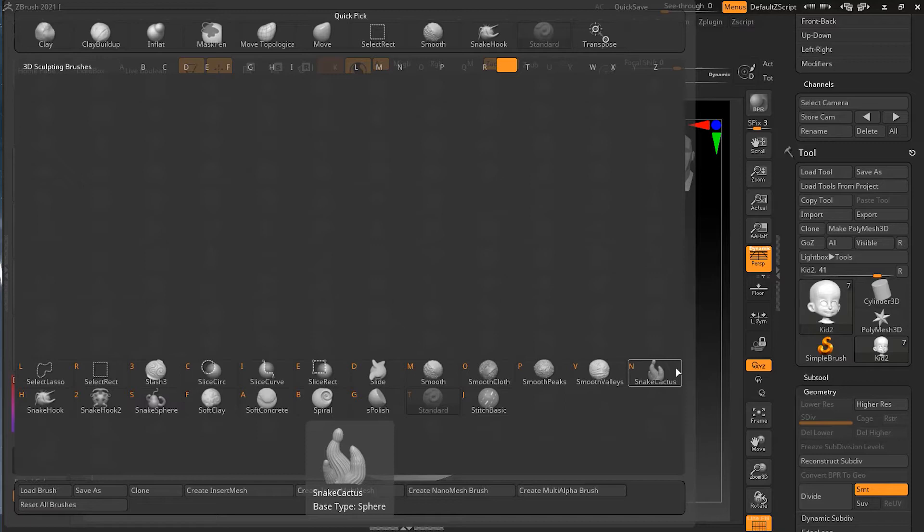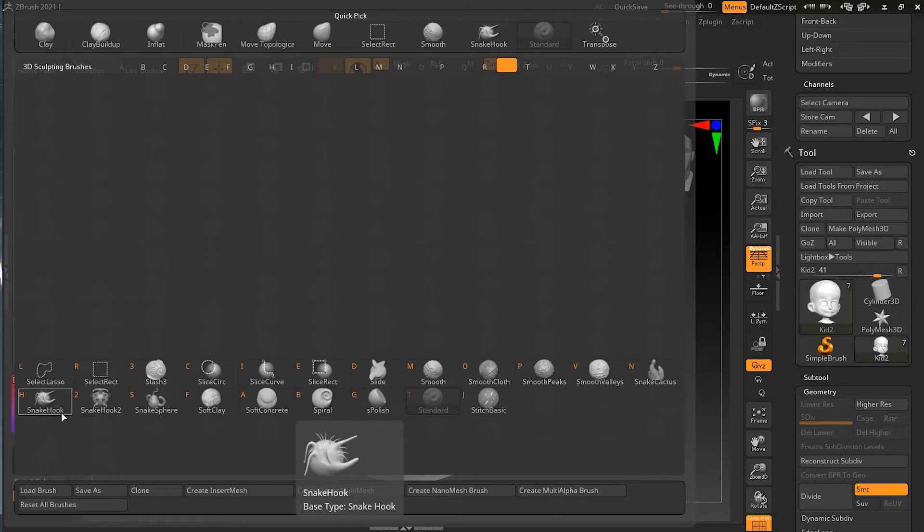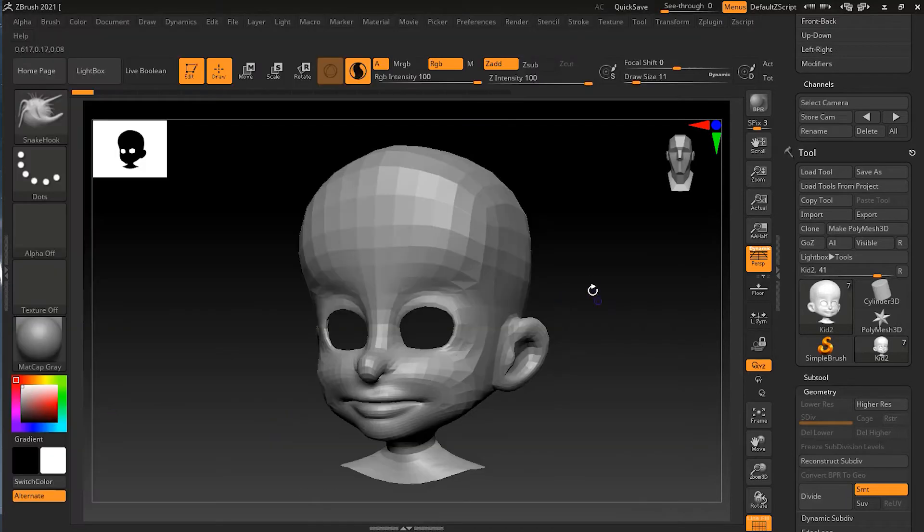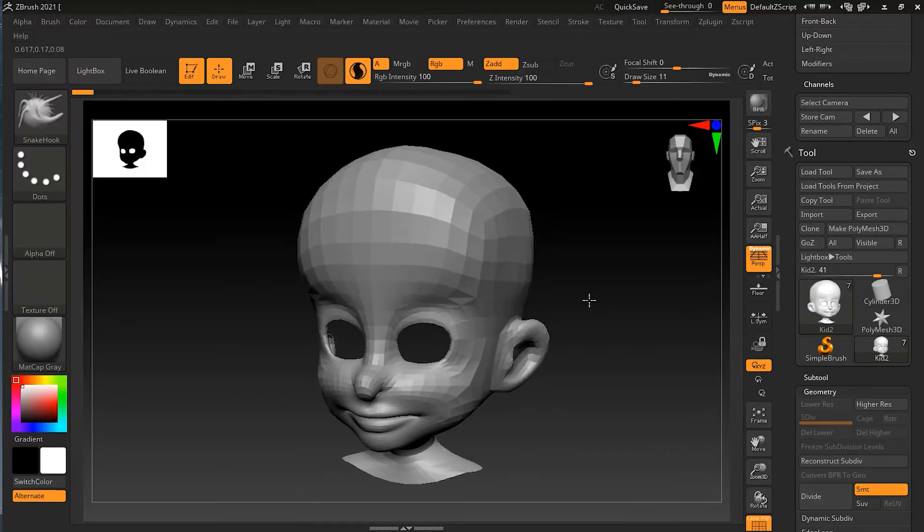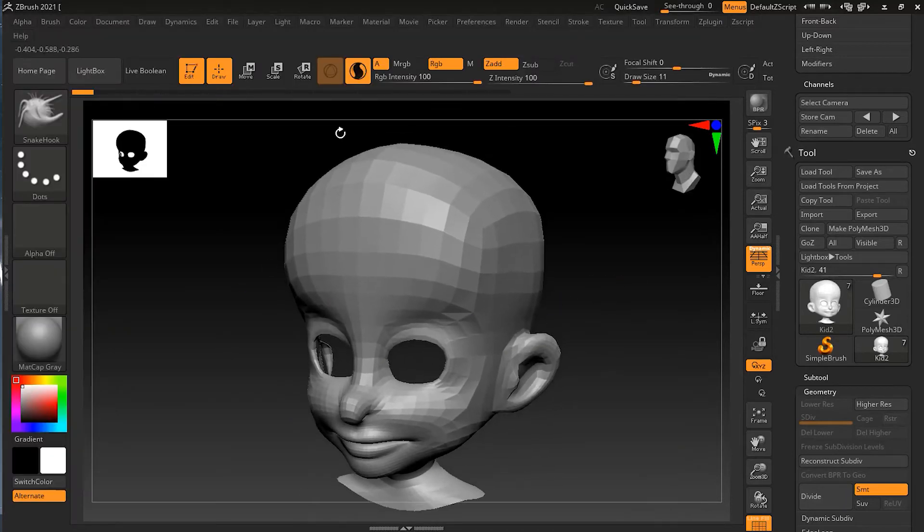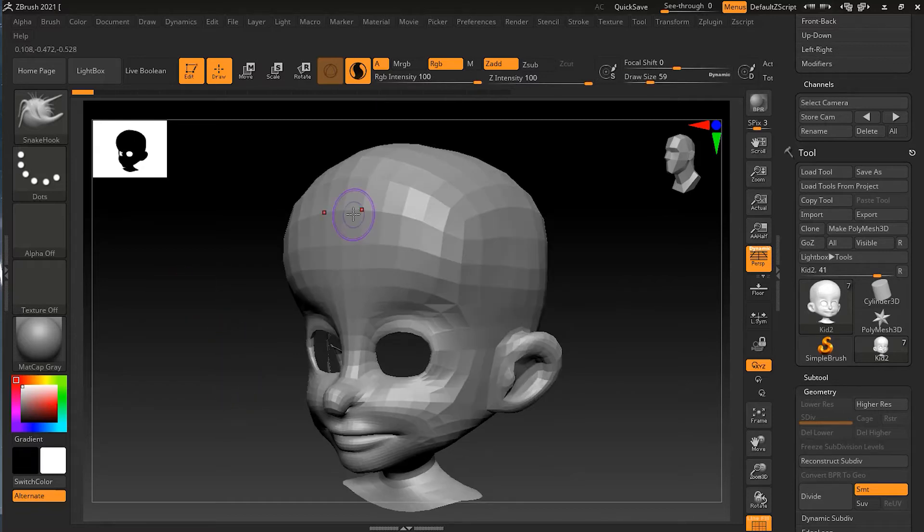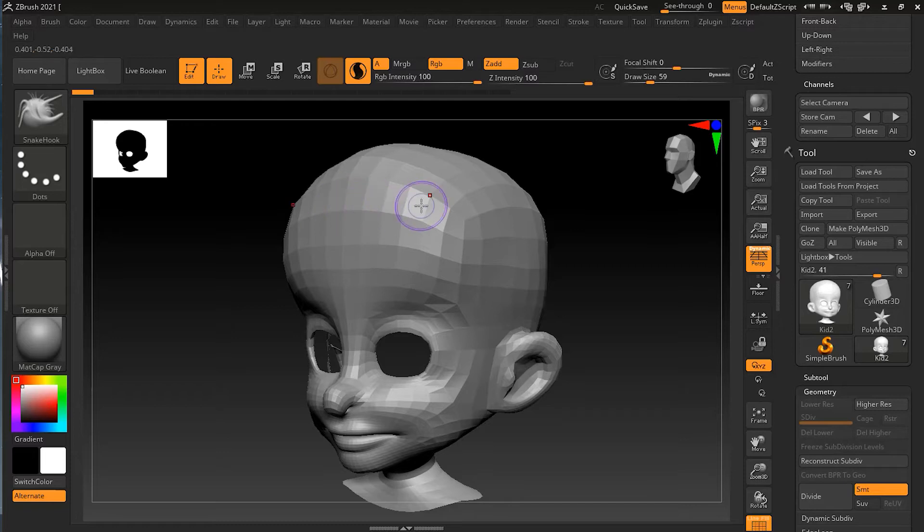We have the Snake Hook now, which is the older one, and apart from that we have Snake Hook 2. Let's take a look at Snake Hook, the regular one. I'm already inside my Sculptris Pro mode and if I want to create something coming out of his head, let me turn off my symmetry mode.